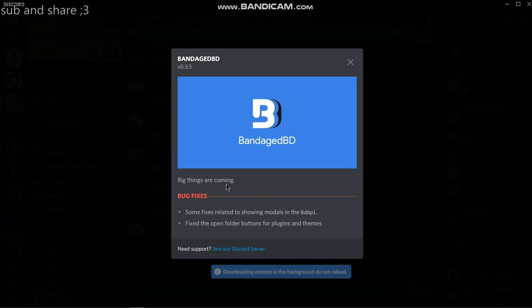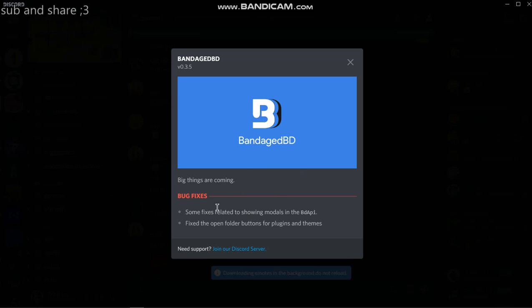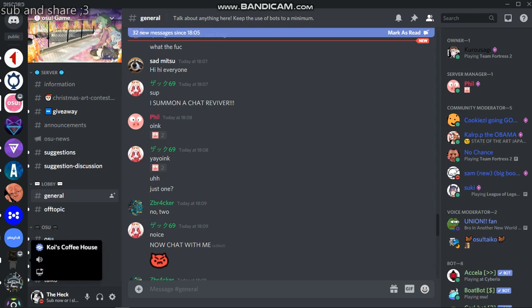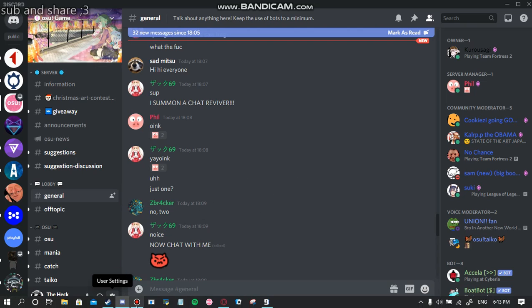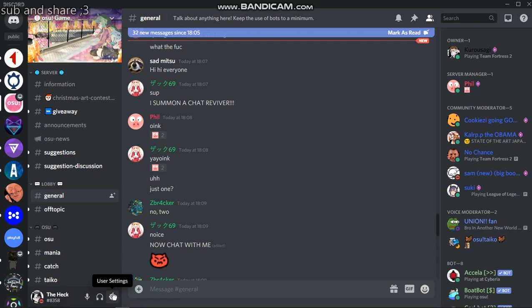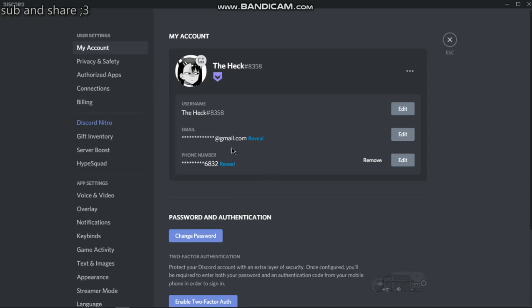So when you open Discord, you'll get this thing and it will be nice and cool. You want to go down to settings. Going down to settings, which is going to take a while because...okay.